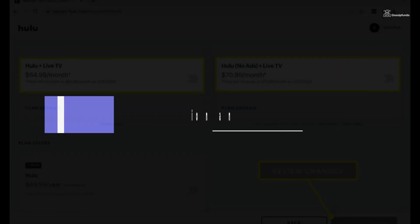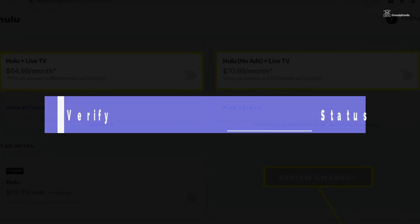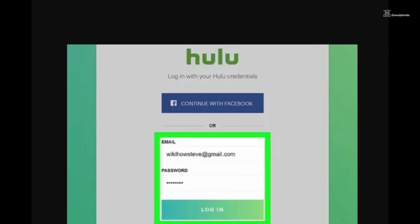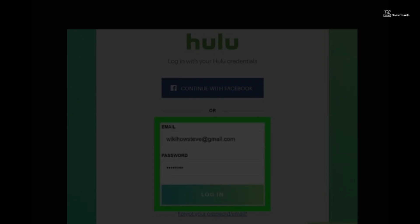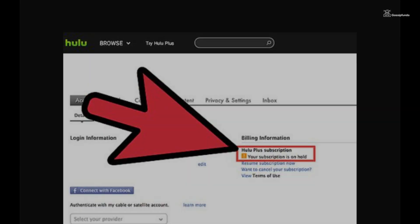Ensure that your Hulu subscription is active and that your payment method on file is up to date. Log in to your Hulu account via web browser to check your subscription status.